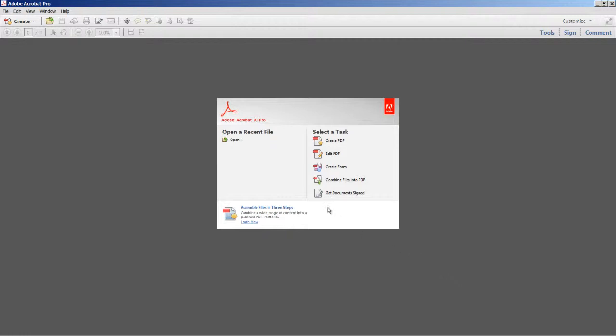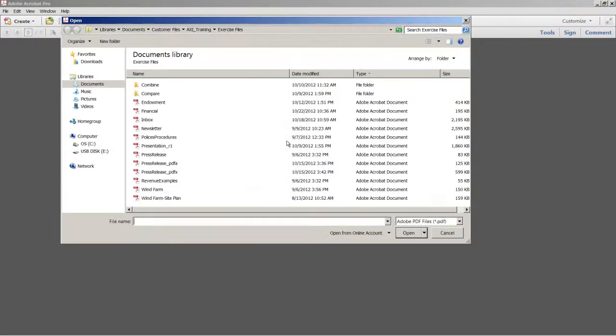So to show this capability, let's start by selecting the open command from the welcome screen. And in the open dialog, down at the very bottom, you'll notice a new command to open from online account.